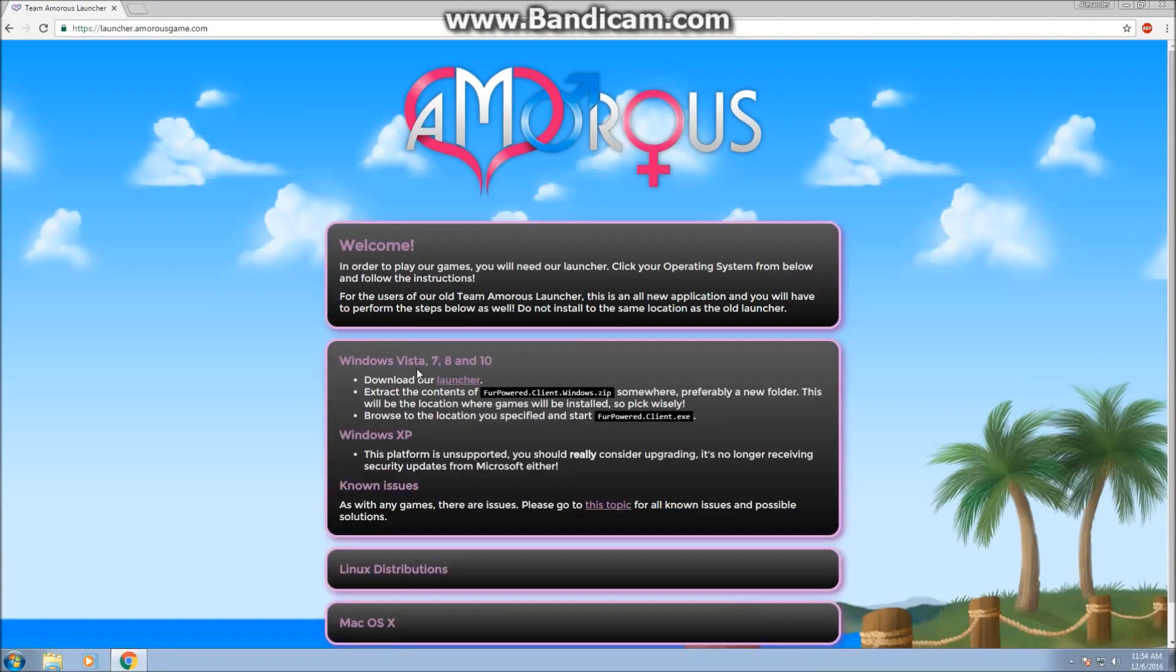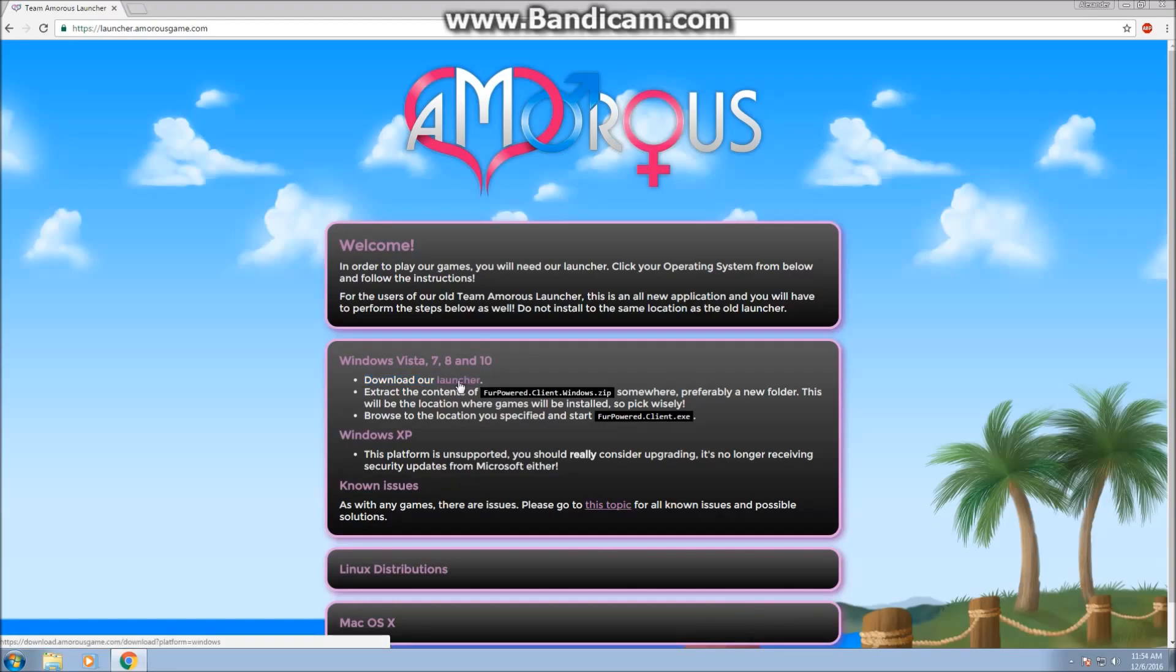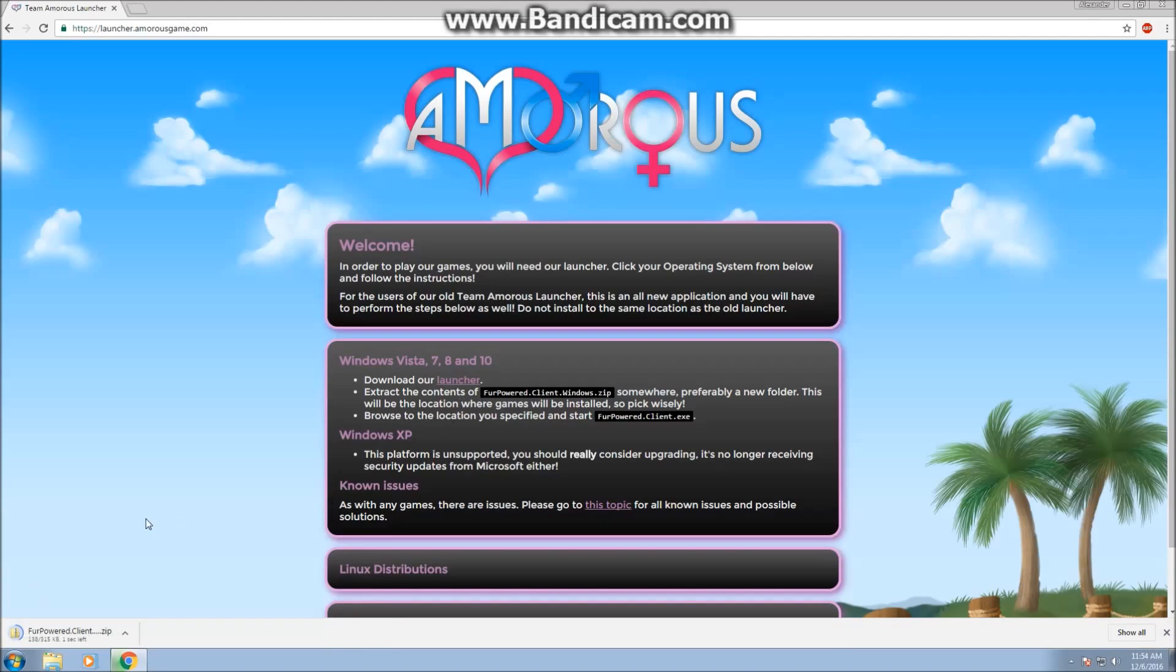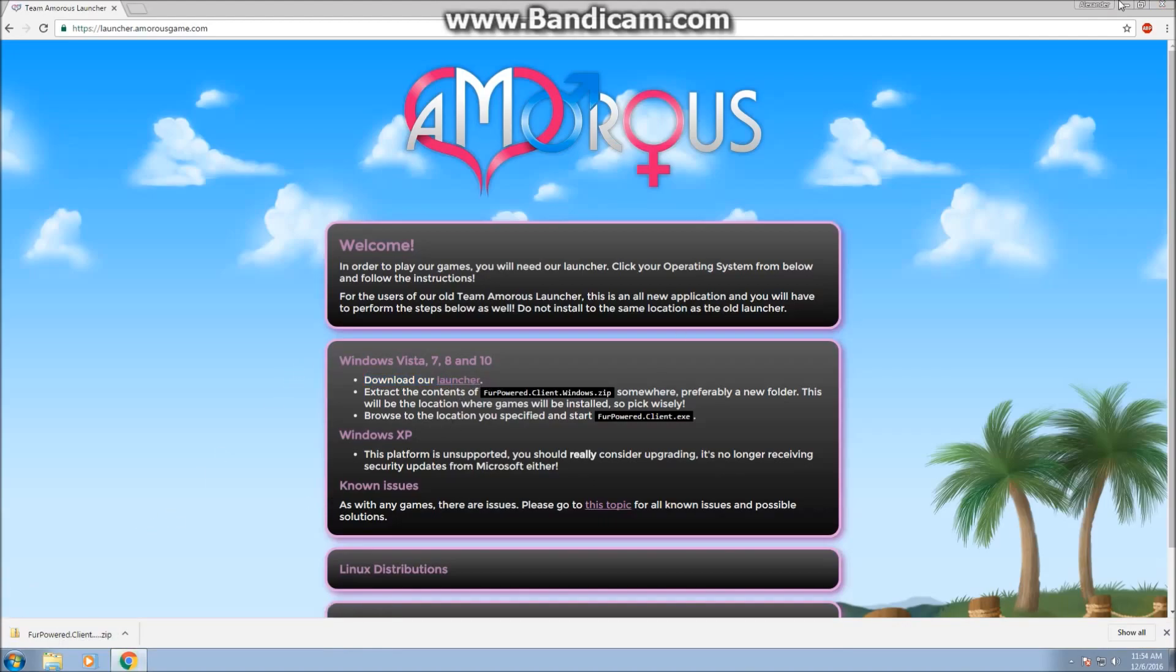Now you're going to click where it says download our launcher. Before you do this, make sure you have any antivirus disabled at the moment because it may remove it, thinking it's a false positive. So make sure you do not have any antivirus on right now.